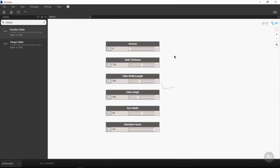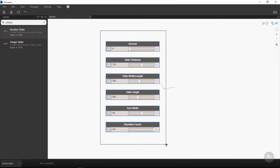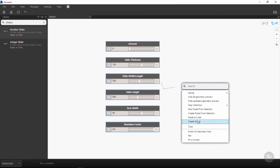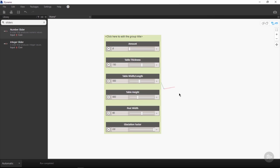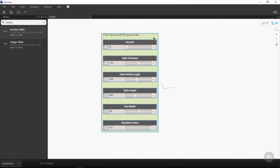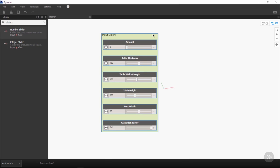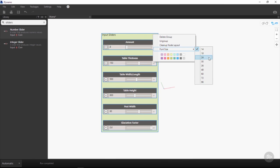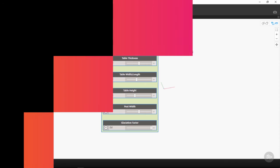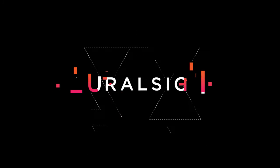Once we have all our nodes cleaned up, we can create a group from them by once again selecting all nodes, right-clicking, and using create group. This is also used through Control+G on Windows as a shortcut. We can double-click within our group to give a title, and we will call this input sliders. The input sliders is a little bit small, so we are going to right-click and change our font size of the group to 24 for clarity.